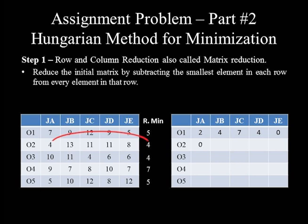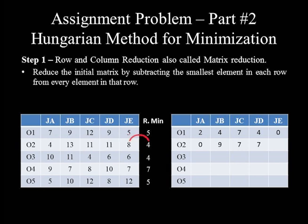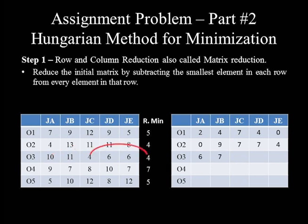In row 2: 4−4=0, 13−4=9, 11−4=7, 11−4=7, and 8−4=4. In row 3: 10−4=6, 11−4=7, 4−4=0, 6−4=2, and 6−4=2.